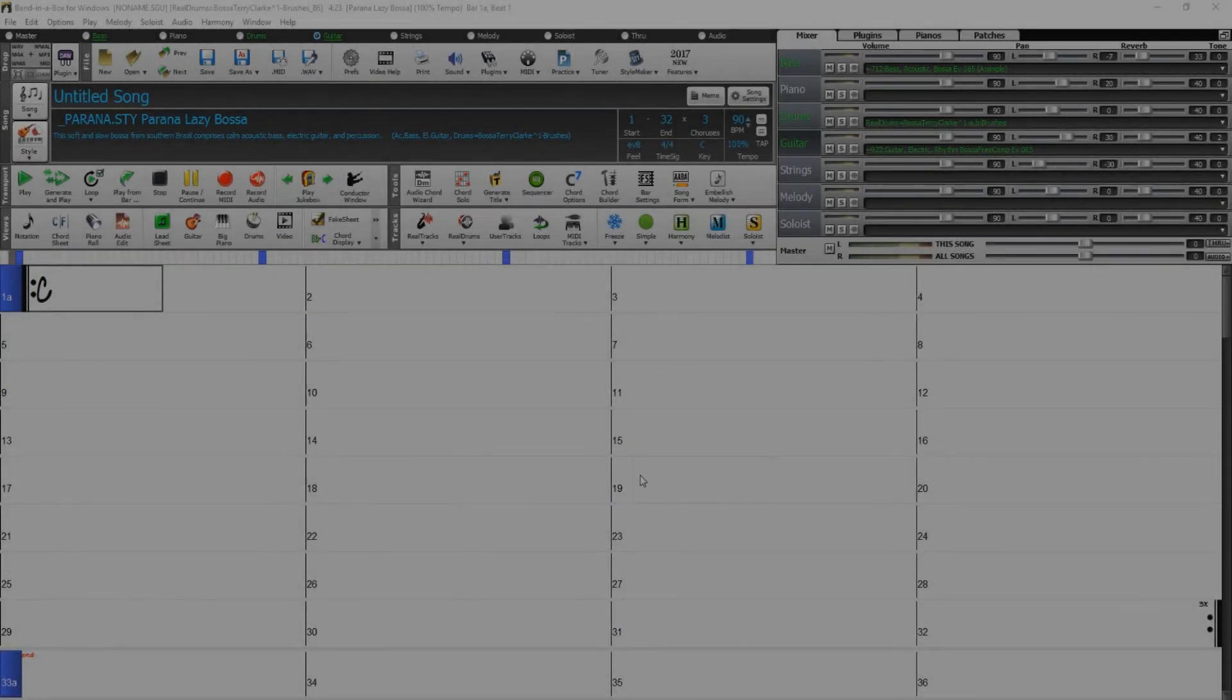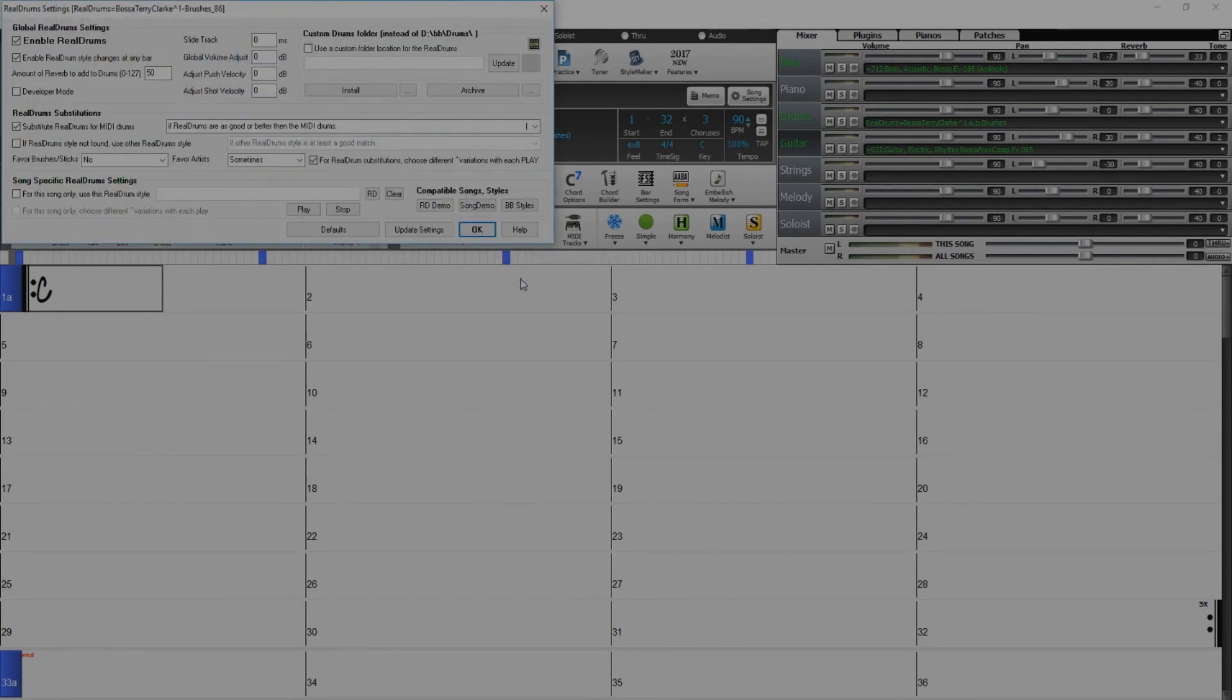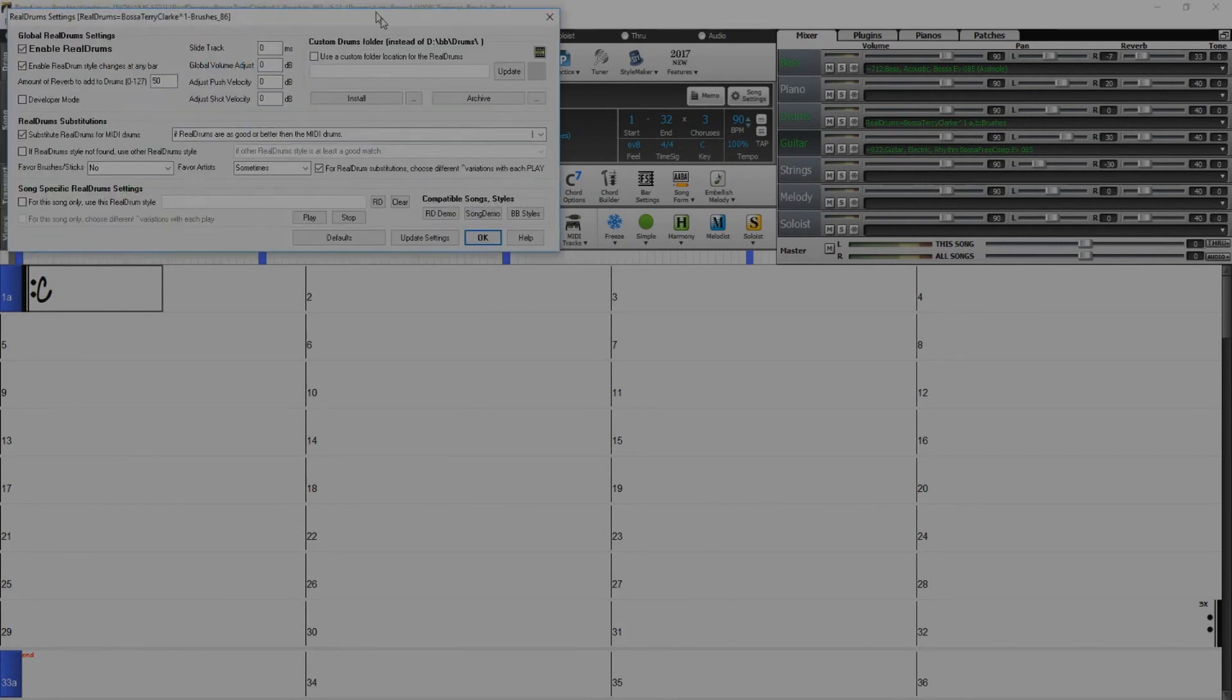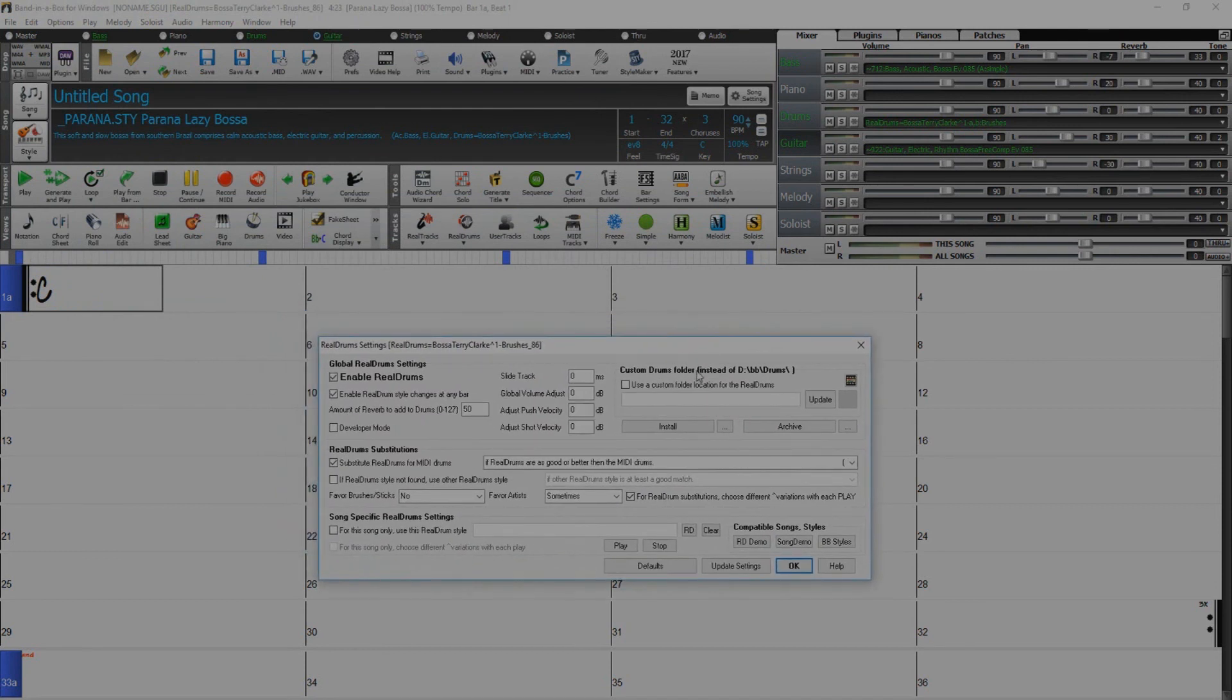You will want to do the same for the RealDrums as well. Click the RealDrums icon. Select RealDrums Preferences. Check Use a Custom Folder for the RealDrums. Click the Folder icon.